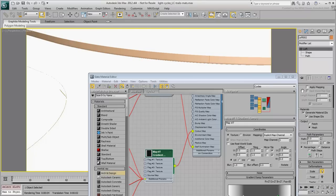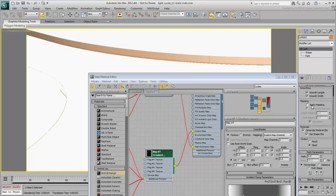Select the second loft and in the Modify panel, enable Apply Mapping. As you did earlier, set the Length Repeat to 400 and the Width Repeat to 2.